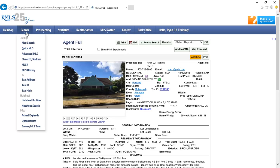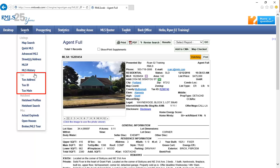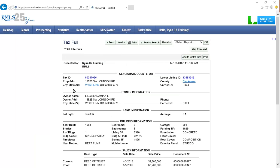To be notified of action on a property that is off-market or that has never been listed in RMLS Web before, you will need to find a non-listing record of that property to follow. Perform any tax search under the Search menu to locate the tax record of a property. Once located, the tax record will also have the Add to Watchlist option on the top right of the record.